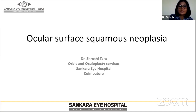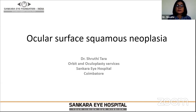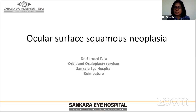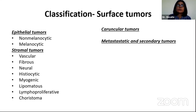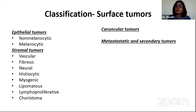Thank you, Dr. Saptagirish. I'll try and share whatever little that I know and a little bit of my experience over the couple of years. Before we get on to the ocular surface squamous neoplasia per se, let us just look into the basic classification of the surface tumors.